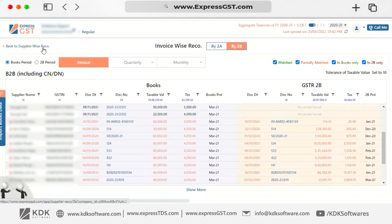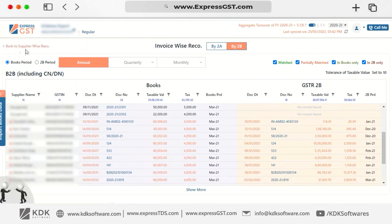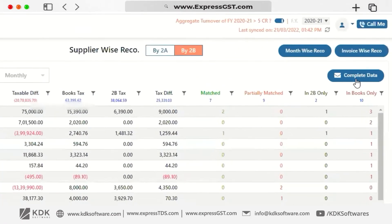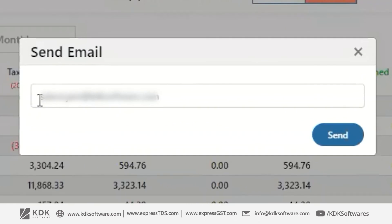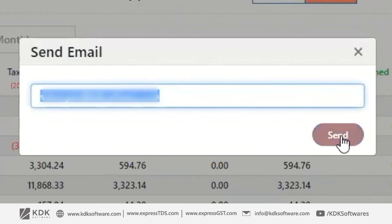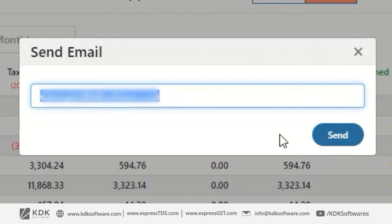If you need to email this data in Excel format, go back to the Supplier-wise report and click on Email Complete Data. Enter the email address and click the Send button. You will receive a well-formatted Excel showing invoice-wise and supplier-wise 2A and 2B data.